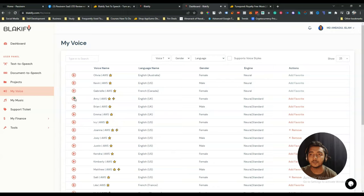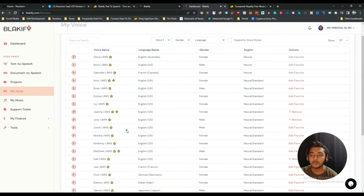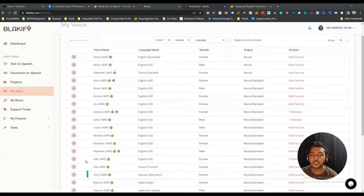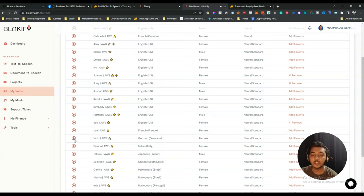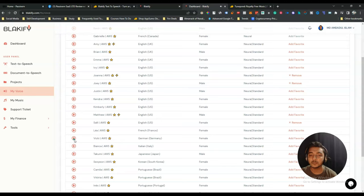There are 500+ voices. Let's hear some samples. English voices include Amy, Emma, Joanna, and Kendra. There's also a French voice — 'Salut, je m'appelle Leah' — and a German voice — 'Hallo, my name is Vicky, ich werde jeden Text vorlesen den Sie eingeben.' I know a little German and I think it sounds good.